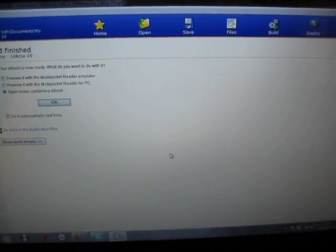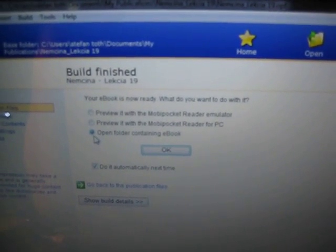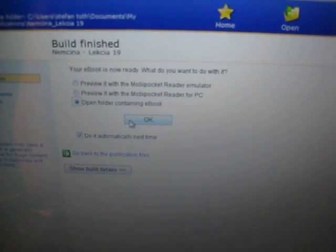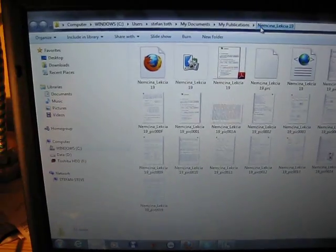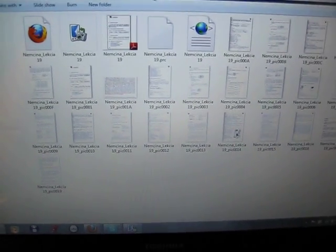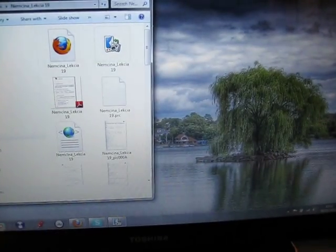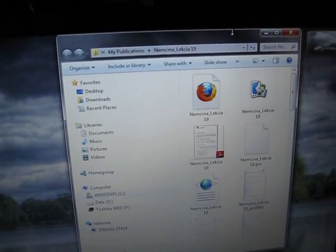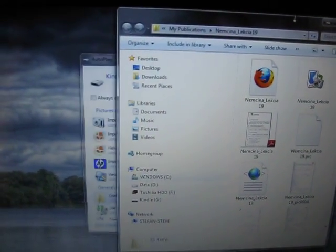It's all done. Choose 'Open folder containing eBook' to see the output. The Amazon Kindle file is ready. The next step is to connect your Kindle to the computer, which I've done now.